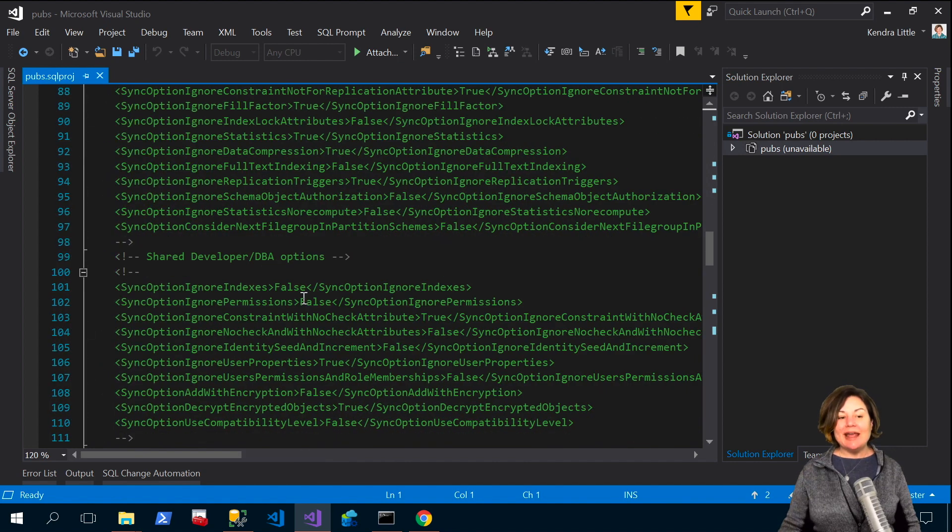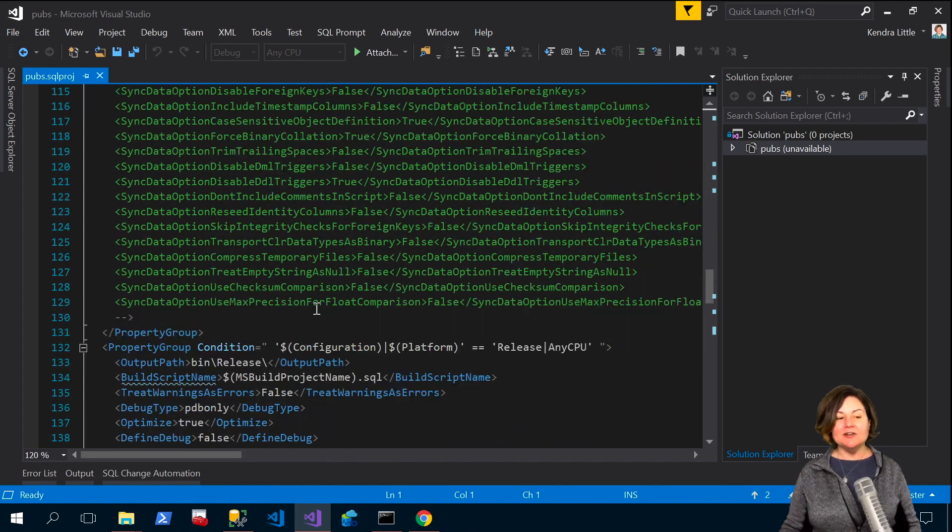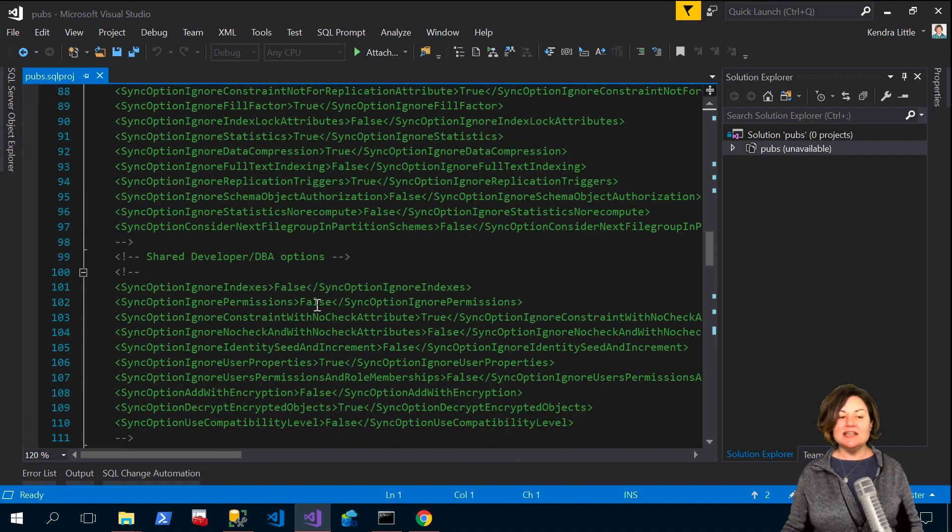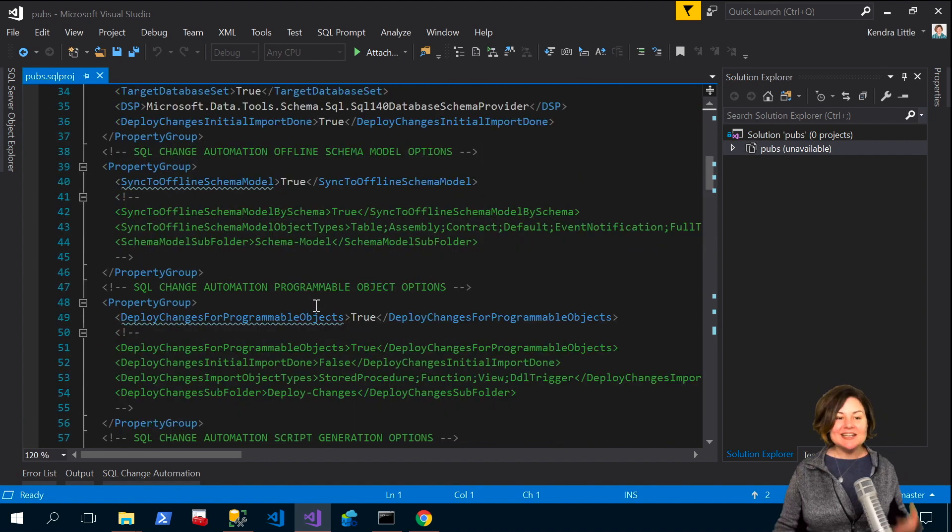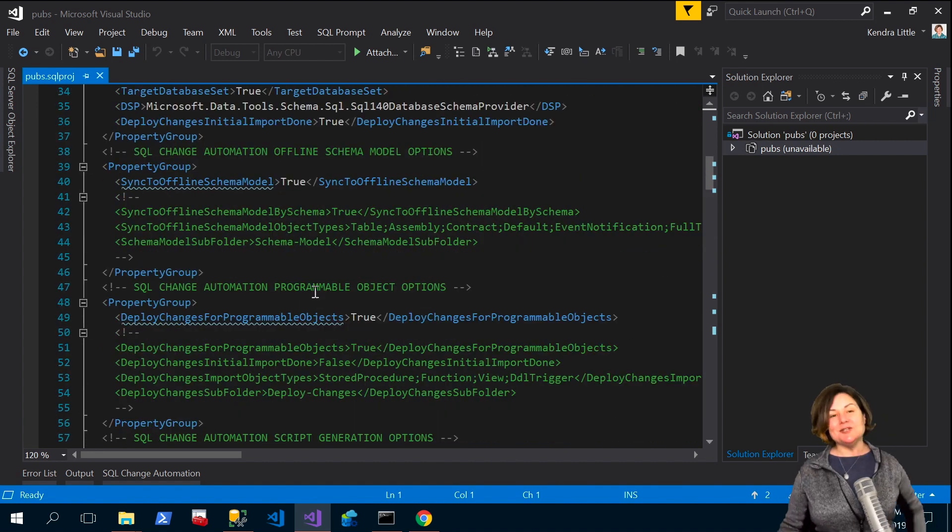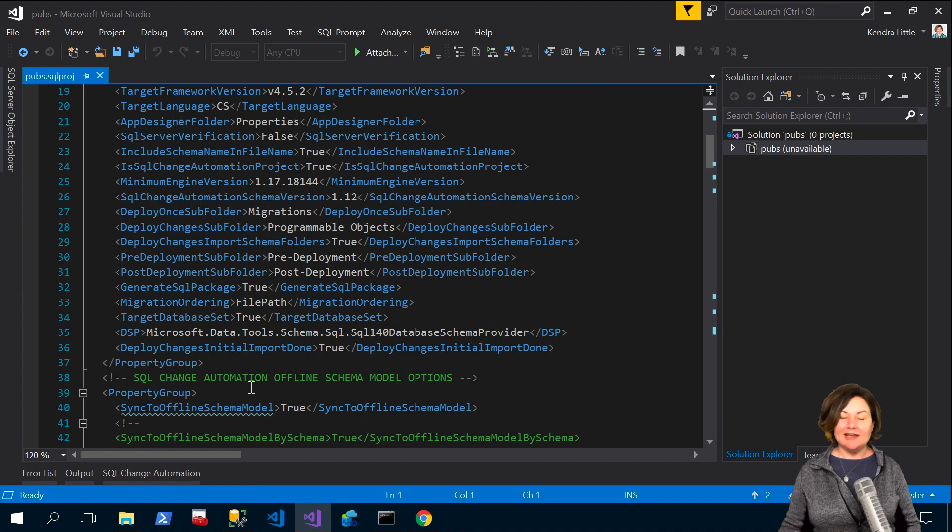And if you scroll through and look at these comments in here as well you can see the variety of different schema scripting options that you might care about.